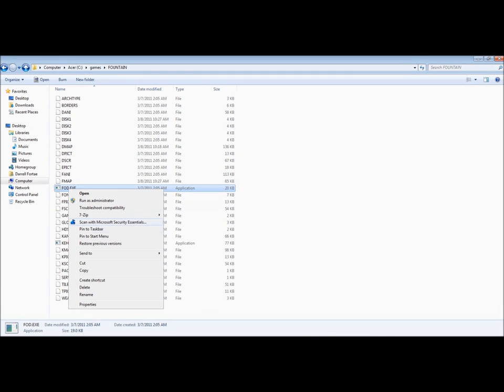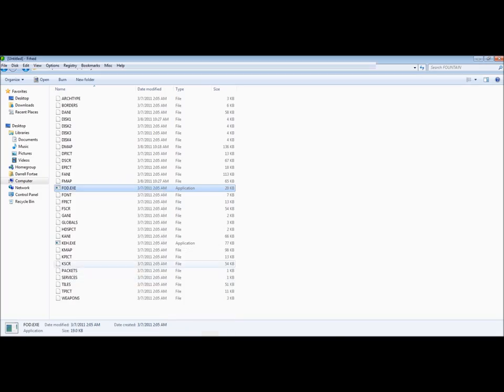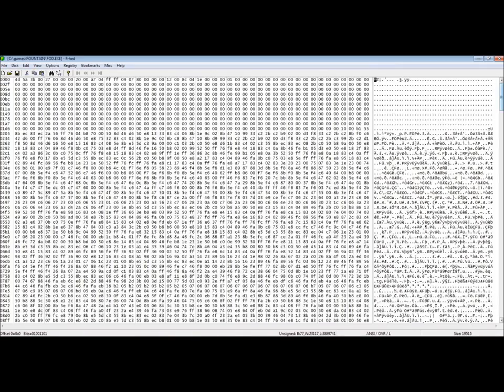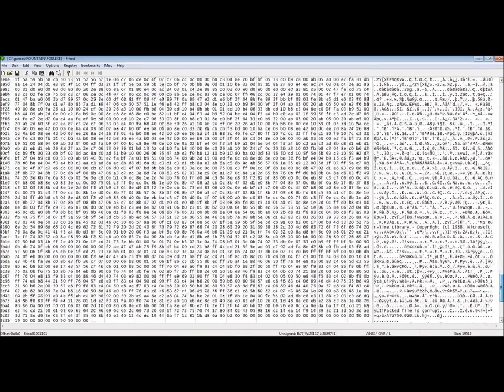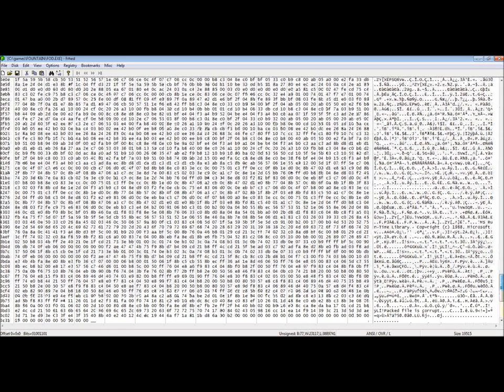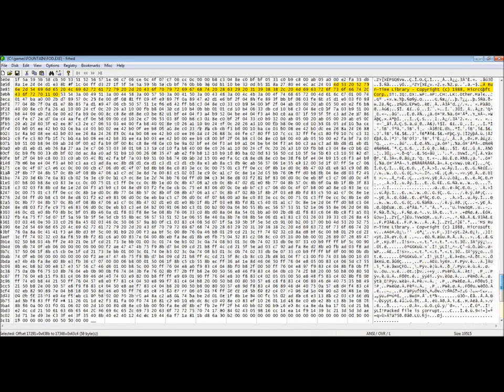Fountain of Dreams. It also uses Microsoft's runtime library. Starting to see a pattern here. Almost all the games so far have used C or C++.